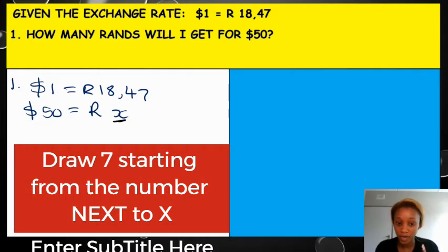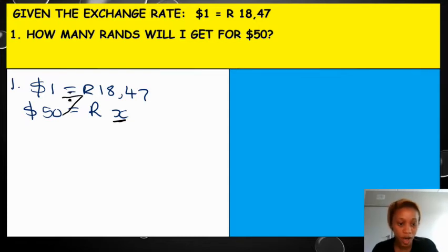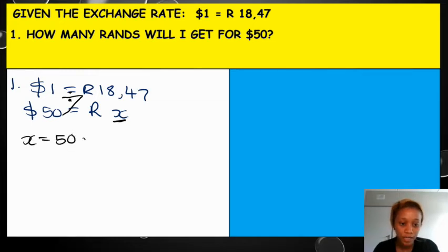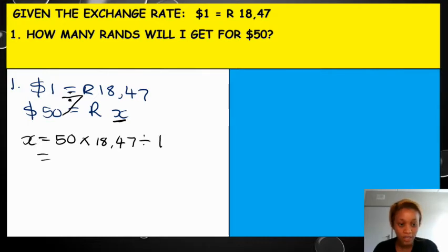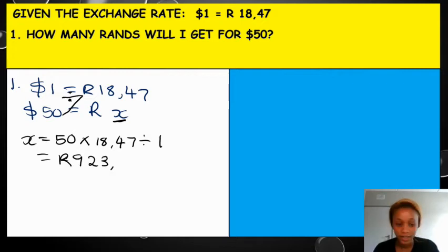In this case, the neighbor of x is 50. So I'm going to start drawing that 7 — go to 18.47 and then bounce off to 1. So how do you read this? You're going to say x is equal to 50 times by 18.47 and then divided by 1. The answer you're going to get is in rands. As you can see, x was in rands. It will be 923 rands and 50 cents.